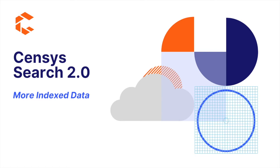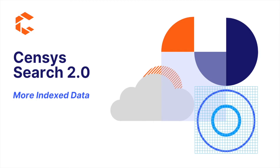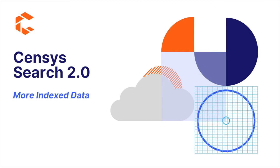One thing about Censys Search 2.0 is there is more data. This is both in the number of IPs, but even more dramatically in the number of services that we scan.